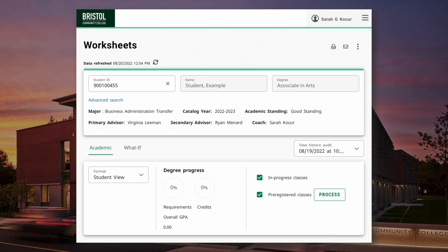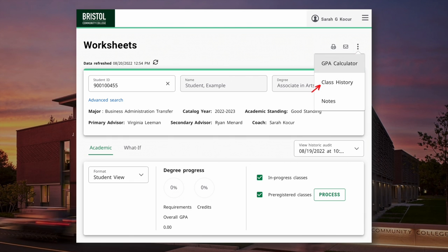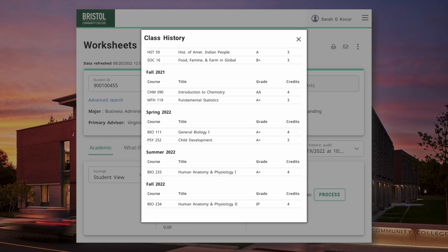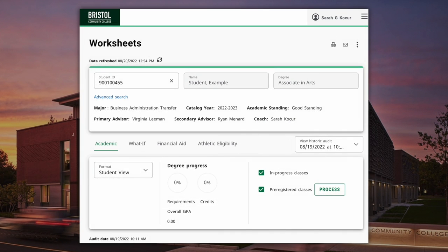To review your class history at Bristol, including transfer credits, click on the vertical ellipses found in the top right corner of the worksheet. From the drop-down window, select Class History. Your class history will appear in a pop-up box, organized by semester, including courses you've completed and those that are in progress.